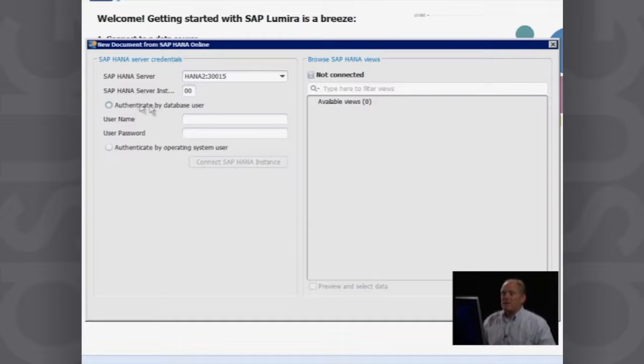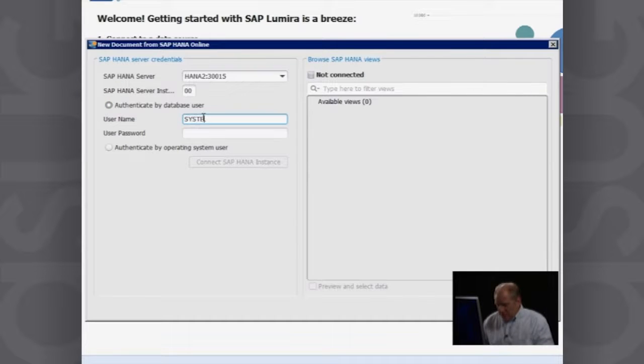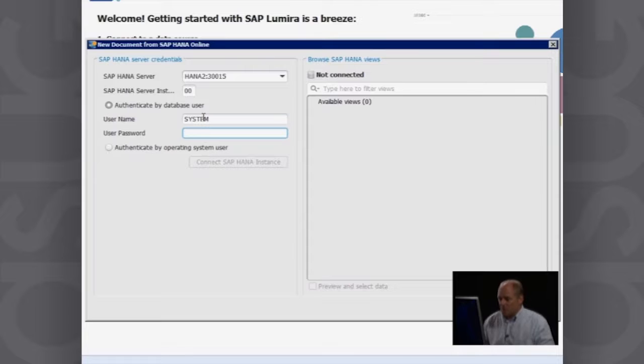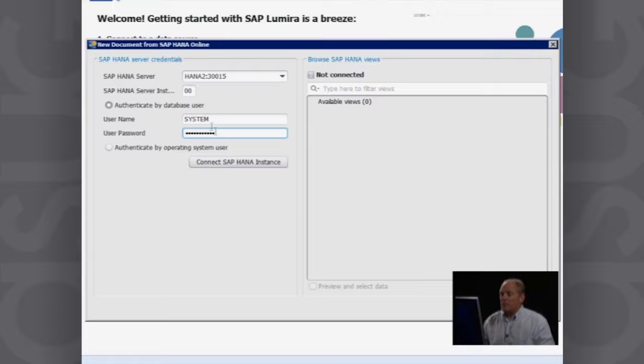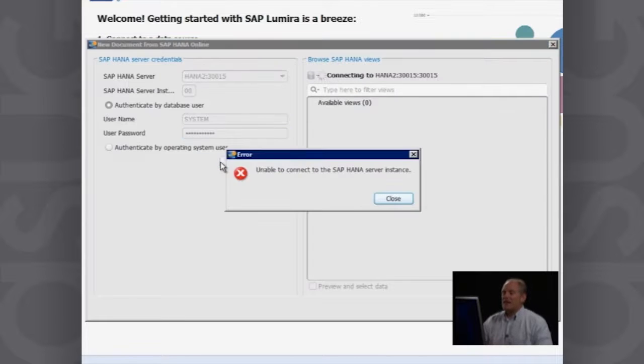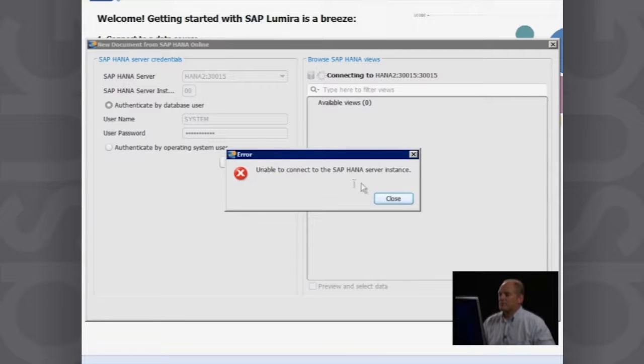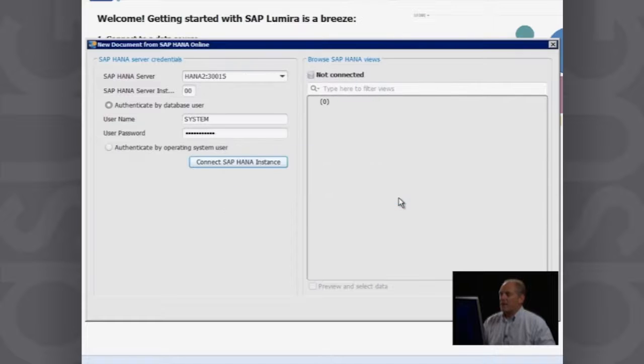It asks me to authenticate on the basis of my database user. So I'll put in a database user. In this case, I'm going to use my system user. Put in the password, and then I say that I want to connect.